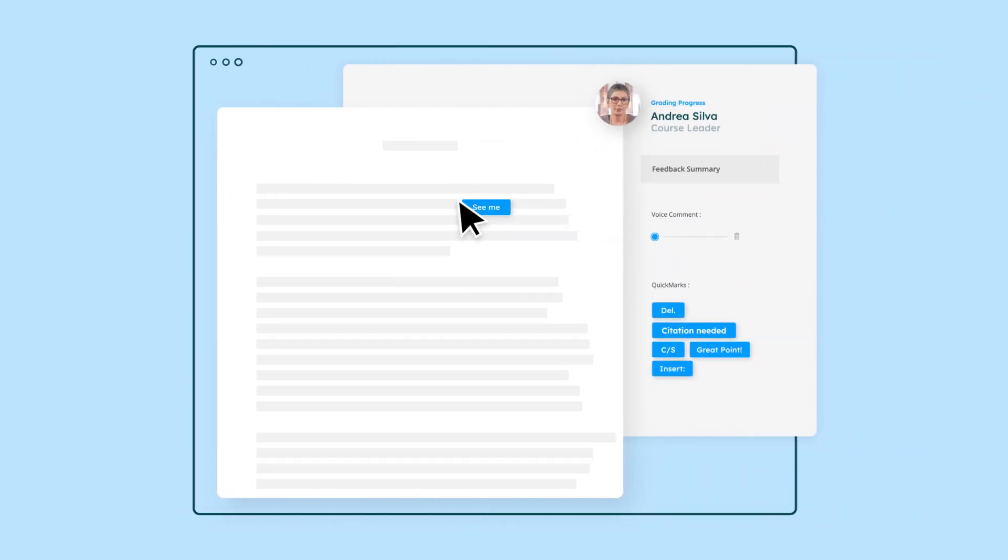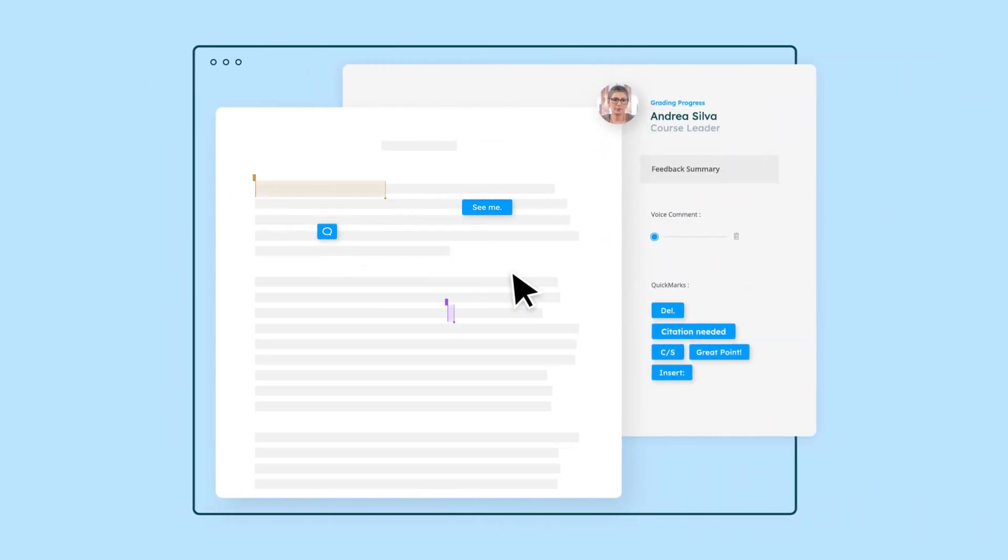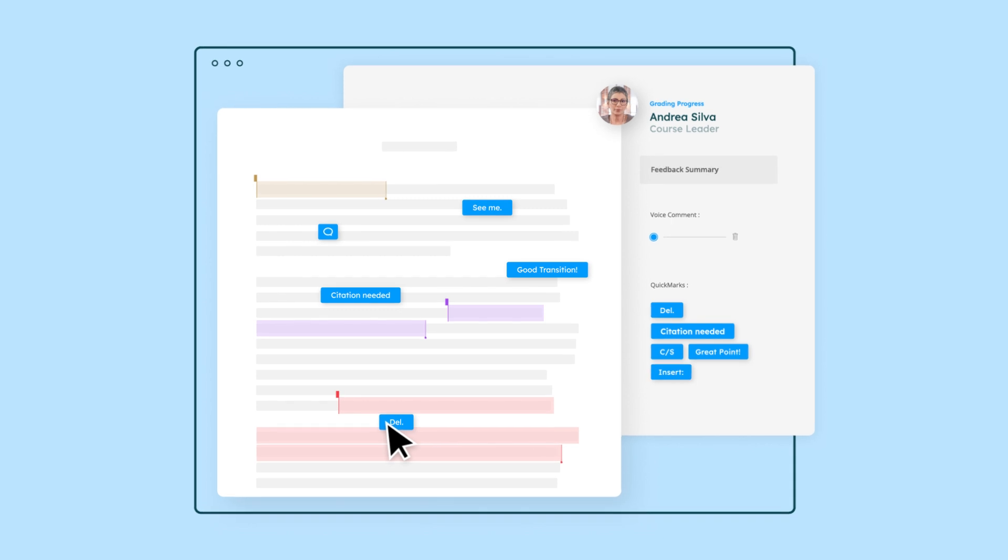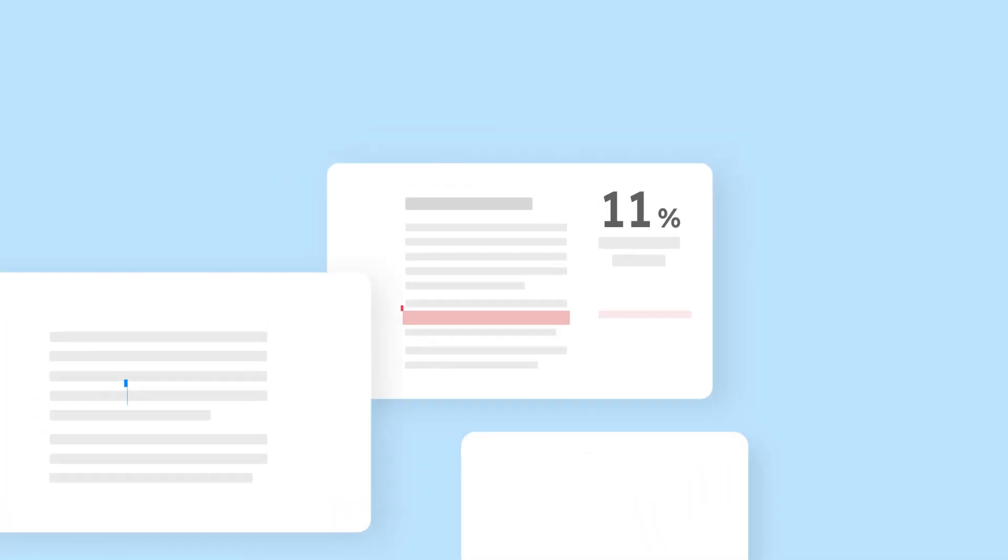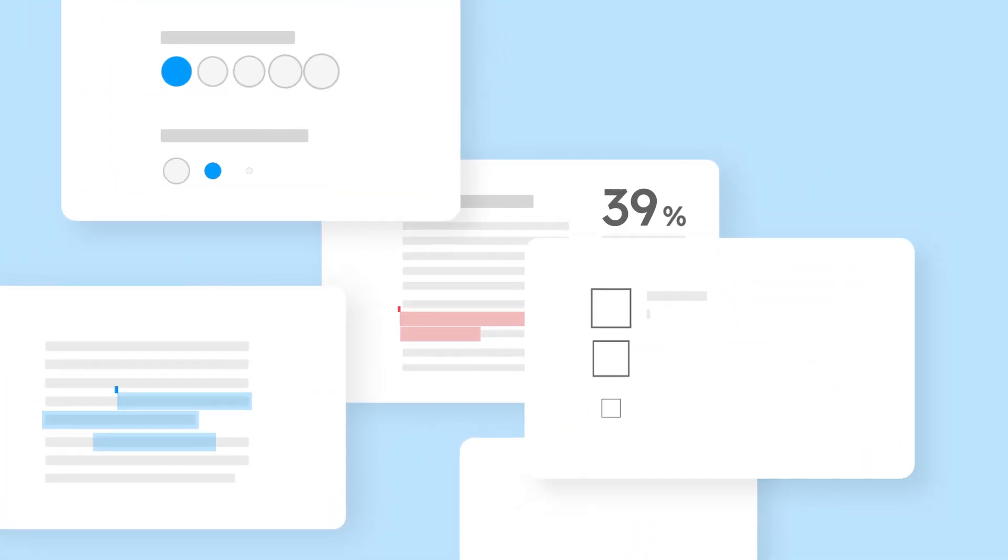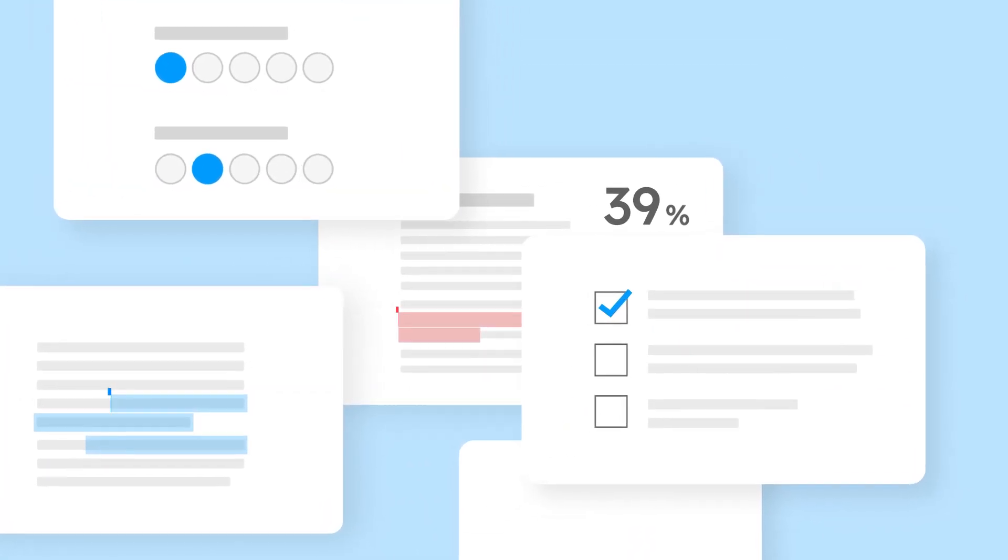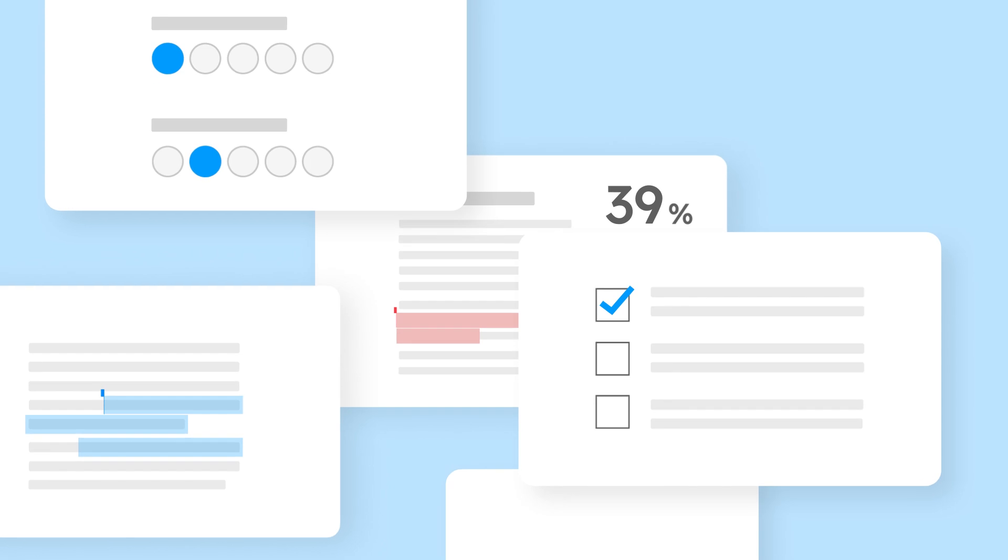Turnitin Feedback Studio already makes grading and providing feedback on essays, presentations, and projects a breeze. But what if you could grade even more types of assessments all with the same powerful platform?